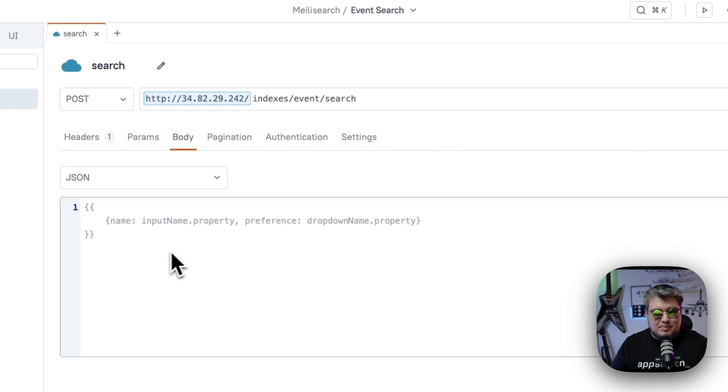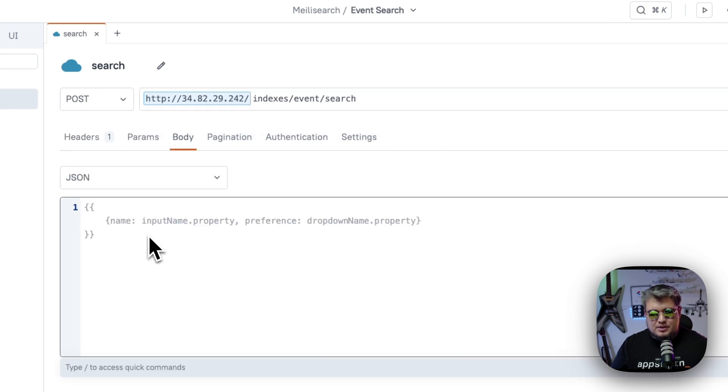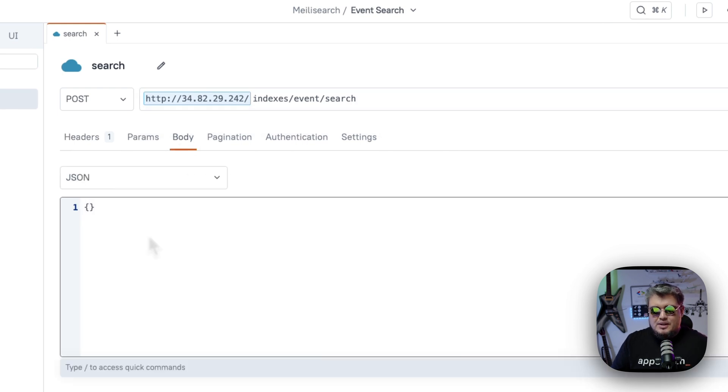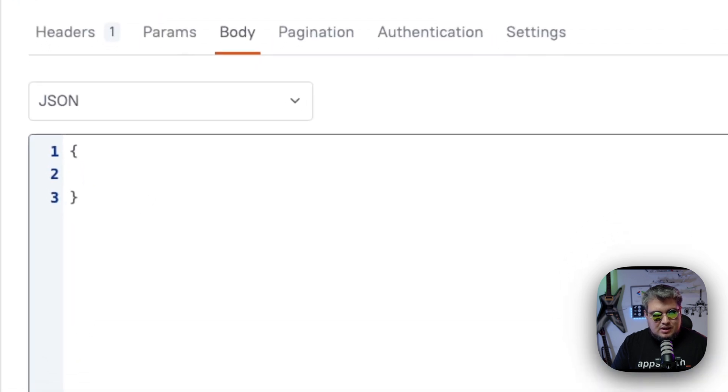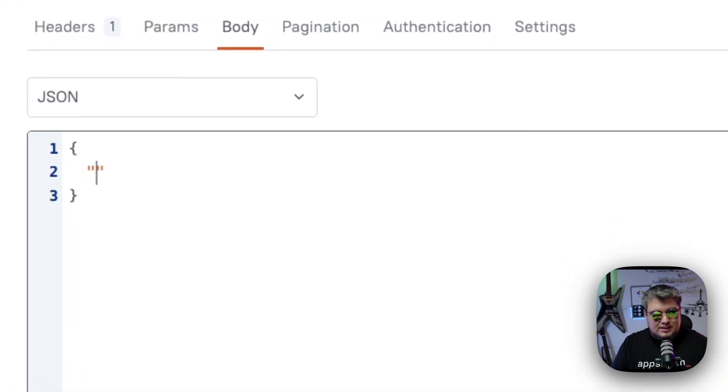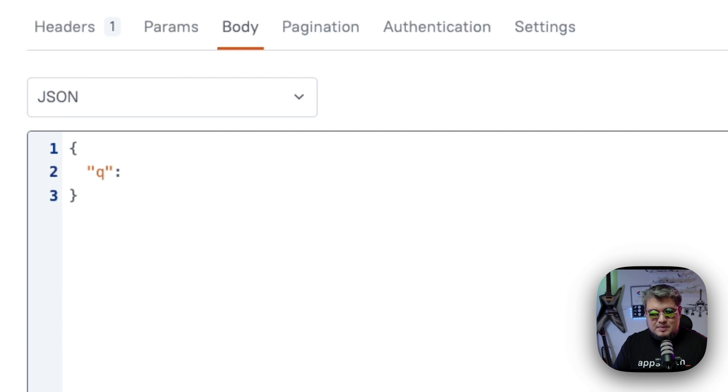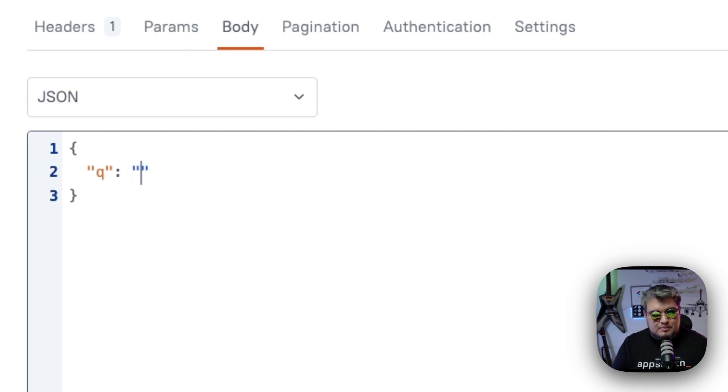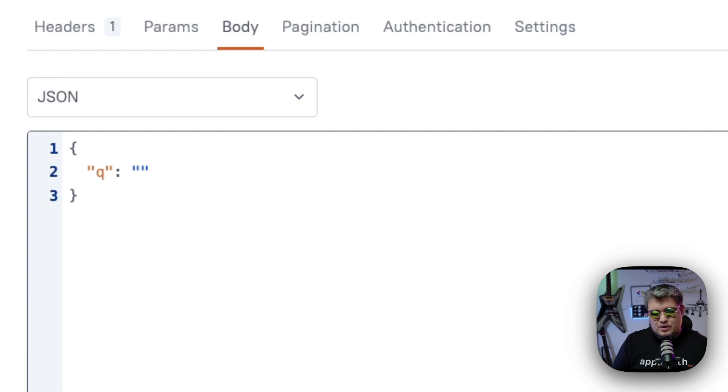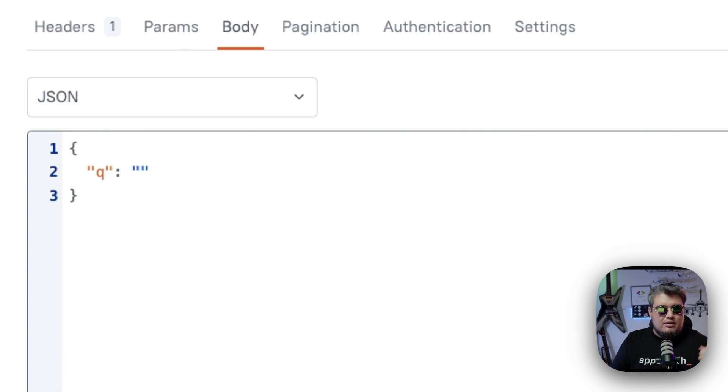And now we need to pass the parameter, which is going to be our search term. So let's create an option and let's call it q. That's the name that MeiliSearch expects. And now here, we're going to pass our query term. Now I'm just going to pass something hardcoded right now, and then we're going to bind it to a UI. So for now, I'm just going to search for events related to workflows.